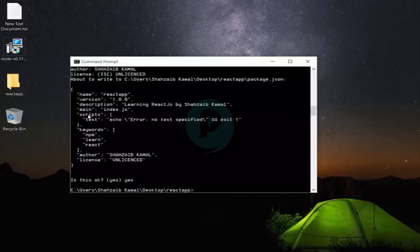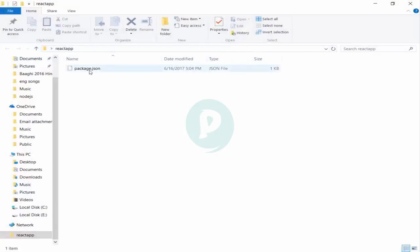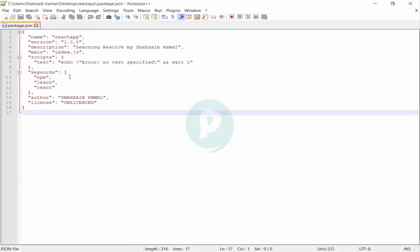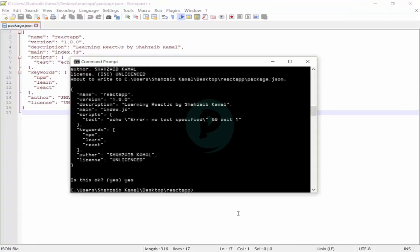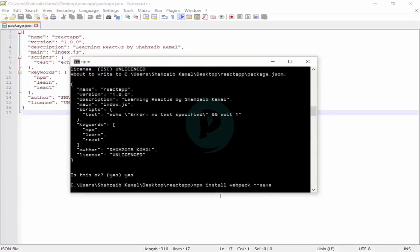I typed 'yes' and it created the file. You can see that there is a package.json file — open it with Notepad++ and all the things we added are there: unlicensed, author name, etc. Next step — I need to download the webpack. I'm typing 'npm install webpack --save' and pressing Enter. You can see it's fetching metadata and everything is going inside the react-app folder.